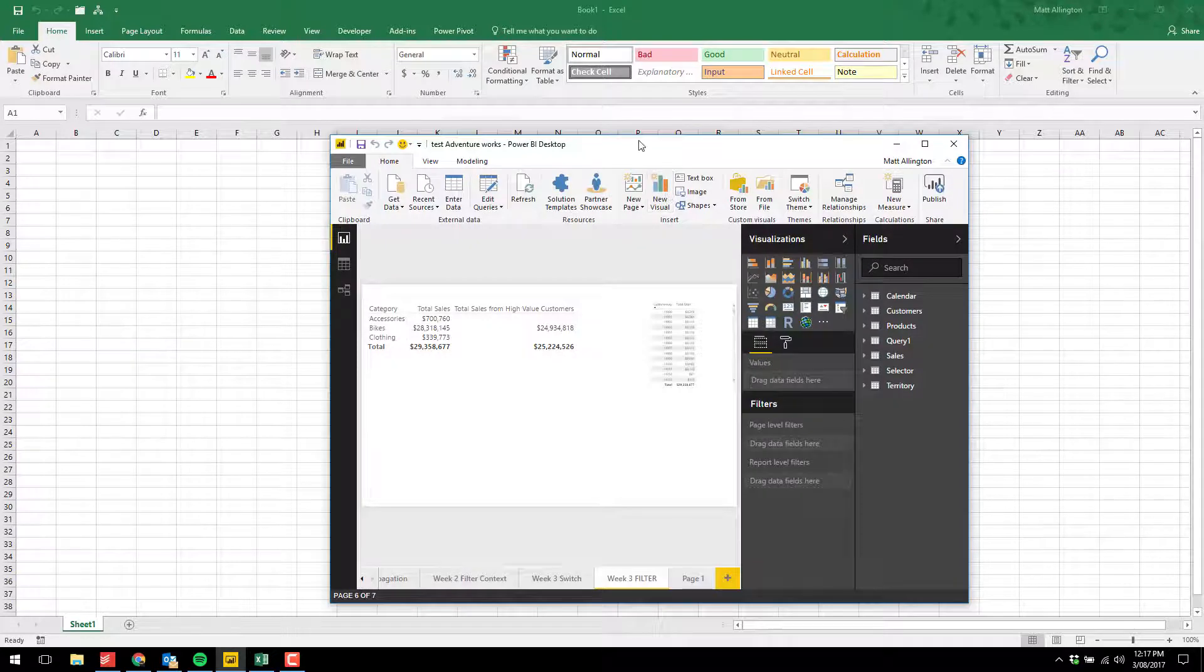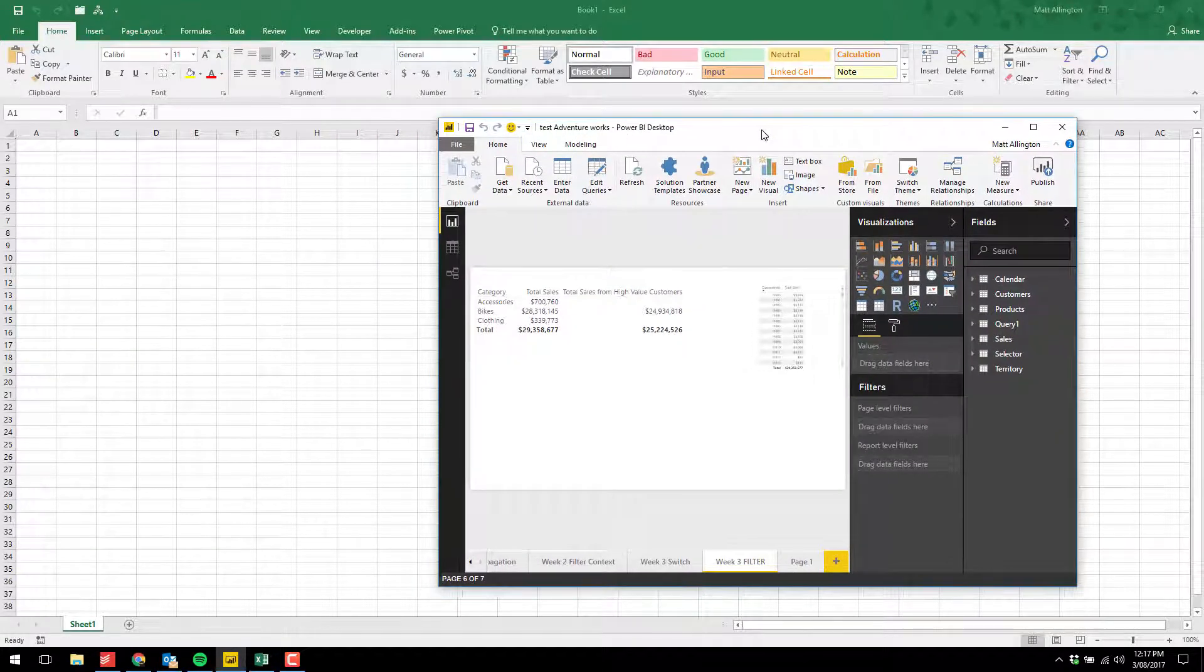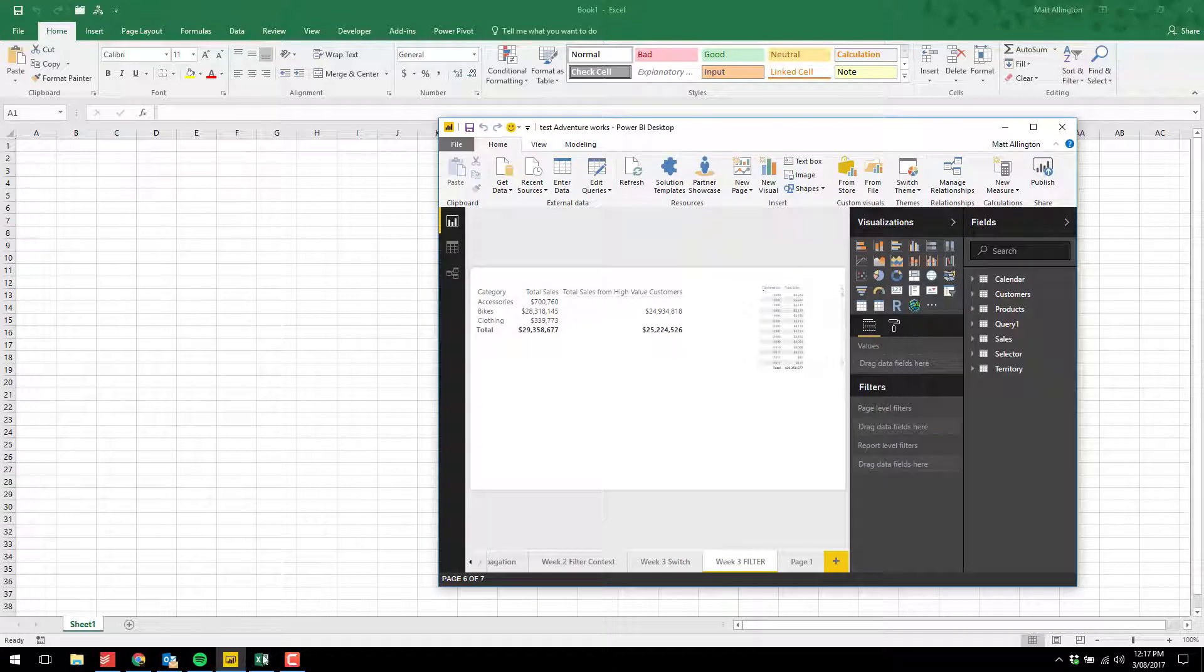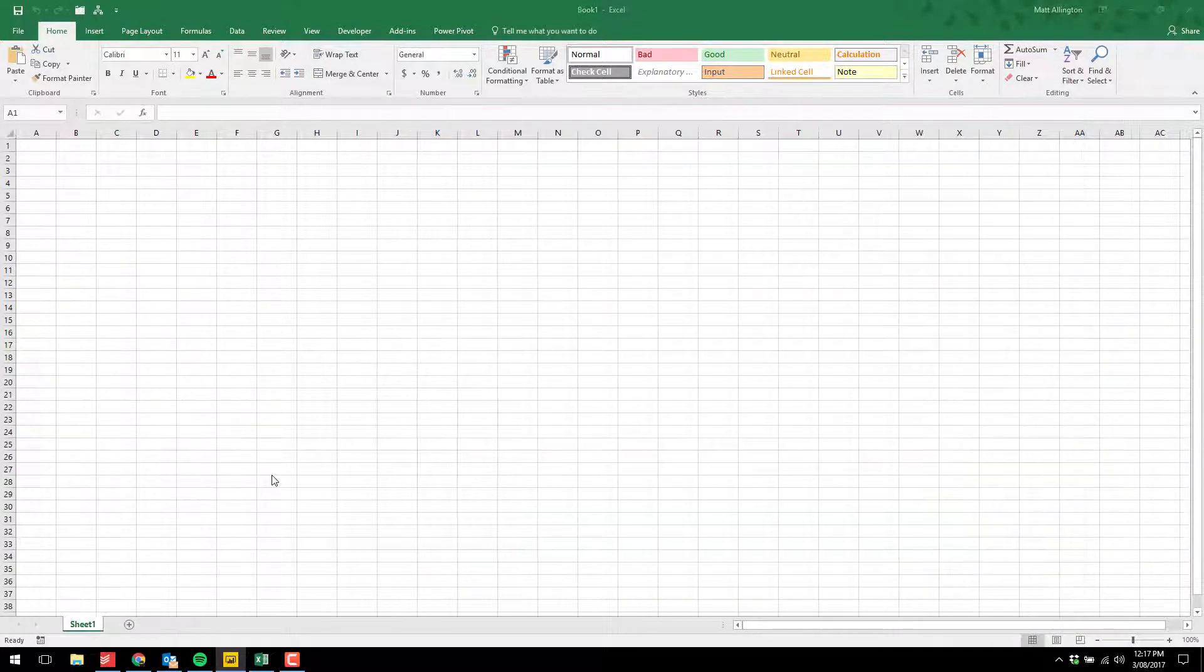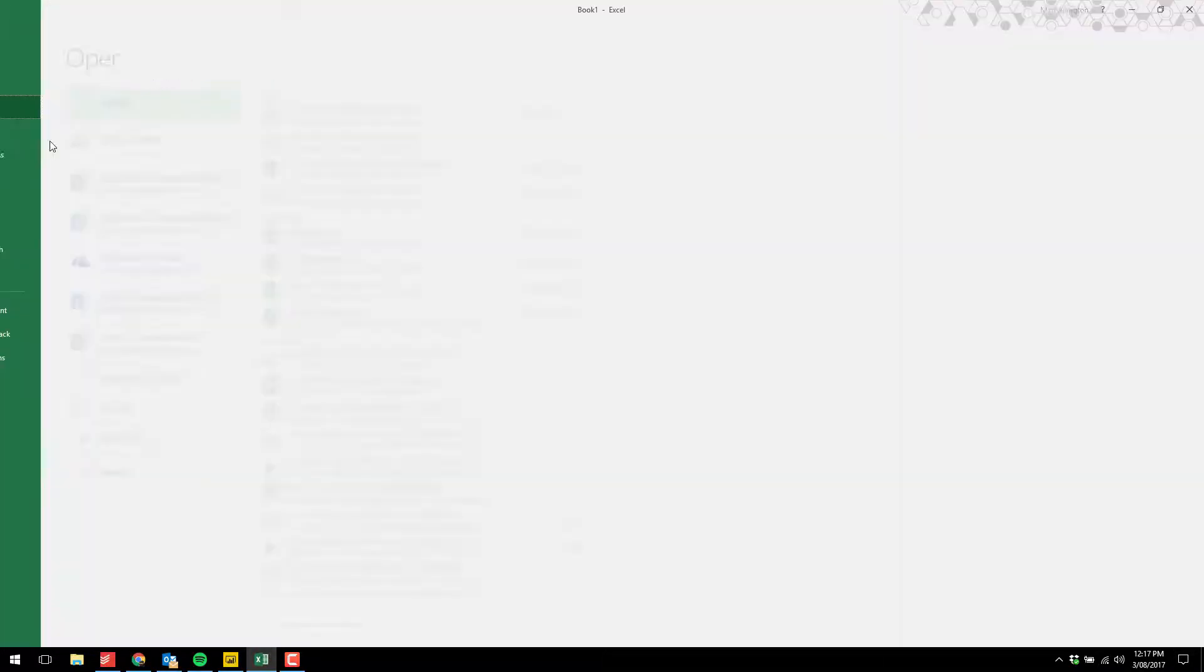You can see I have a single instance running with this AdventureWorks data model, and I'm going to connect to that using my localhost workbook. Here I am in a blank Excel workbook. I'm going to create a brand new workbook. Let's go File, New.